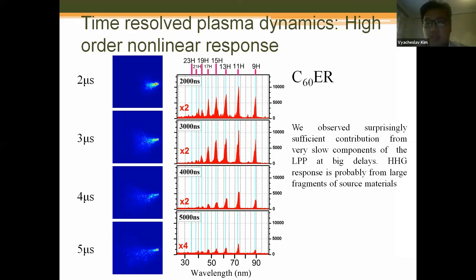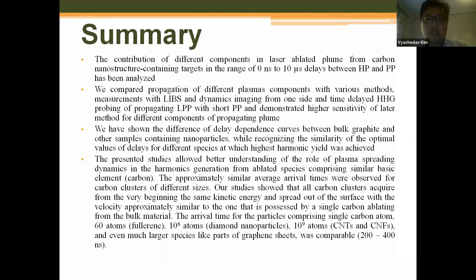In summary, we compared propagation of different plasma components using various methods — LIBS and dynamic imaging on one side, and time-delayed high harmonic probing of propagating laser-produced plasmas with a femtosecond pulse on the other. We demonstrated higher sensitivity of the HHG method for different components of the propagating plume. This is probably the most important conclusion from this research.